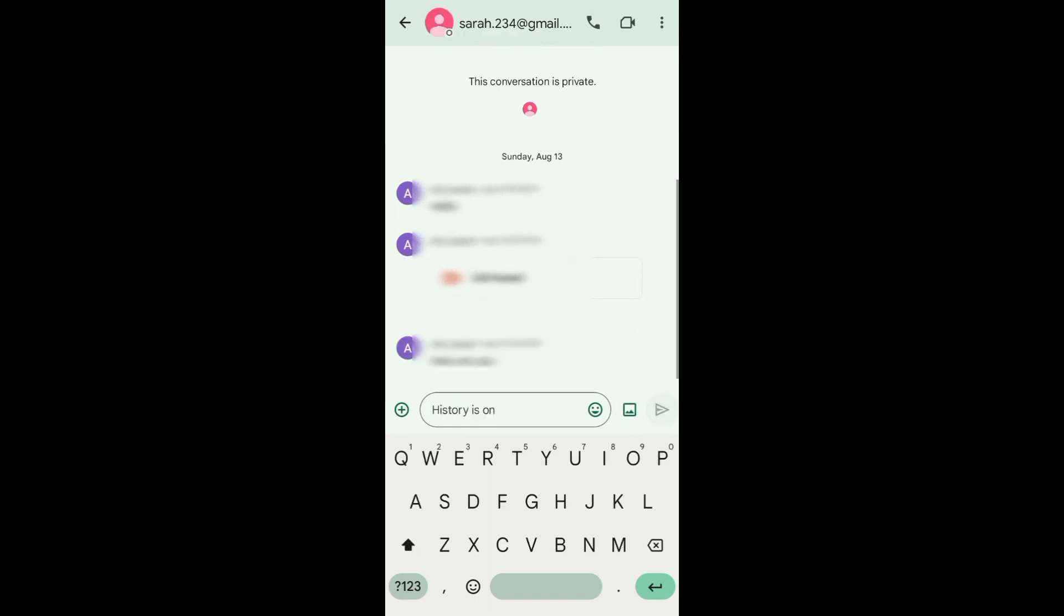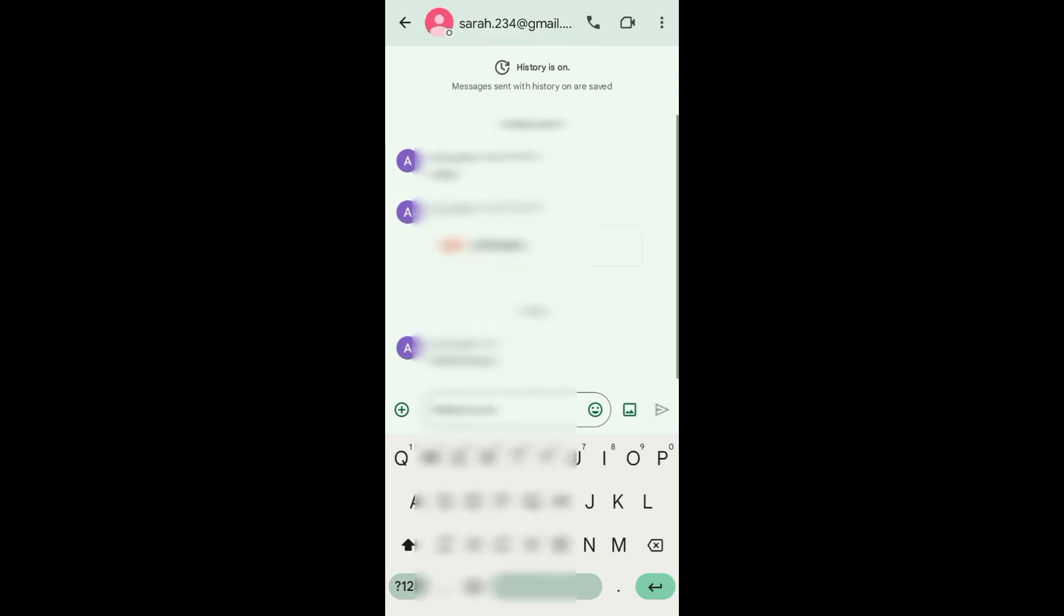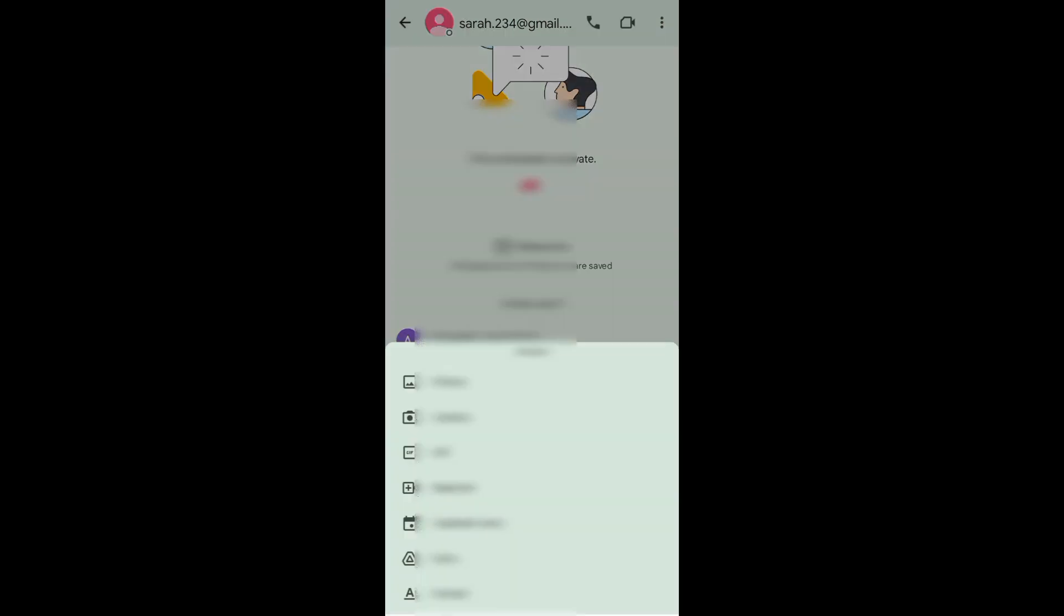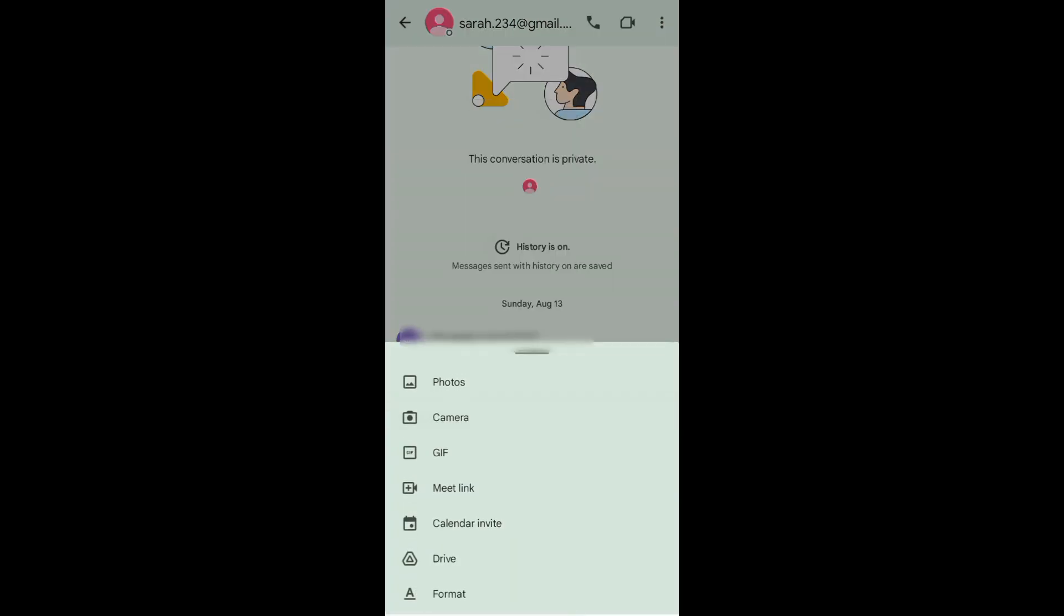Also, if you want to send a file or media or document, you can tap on this add button.